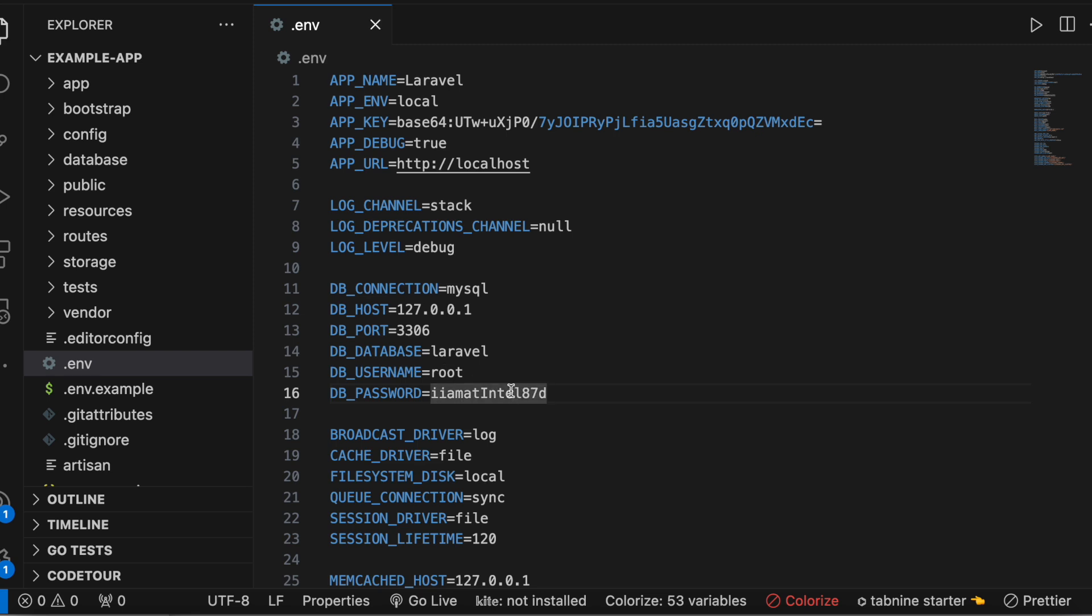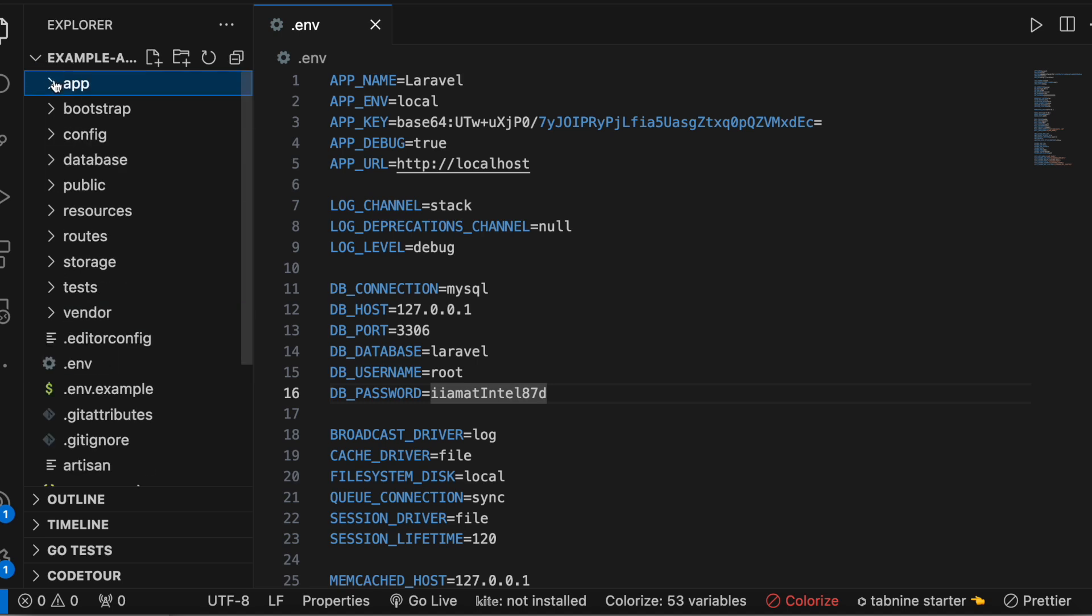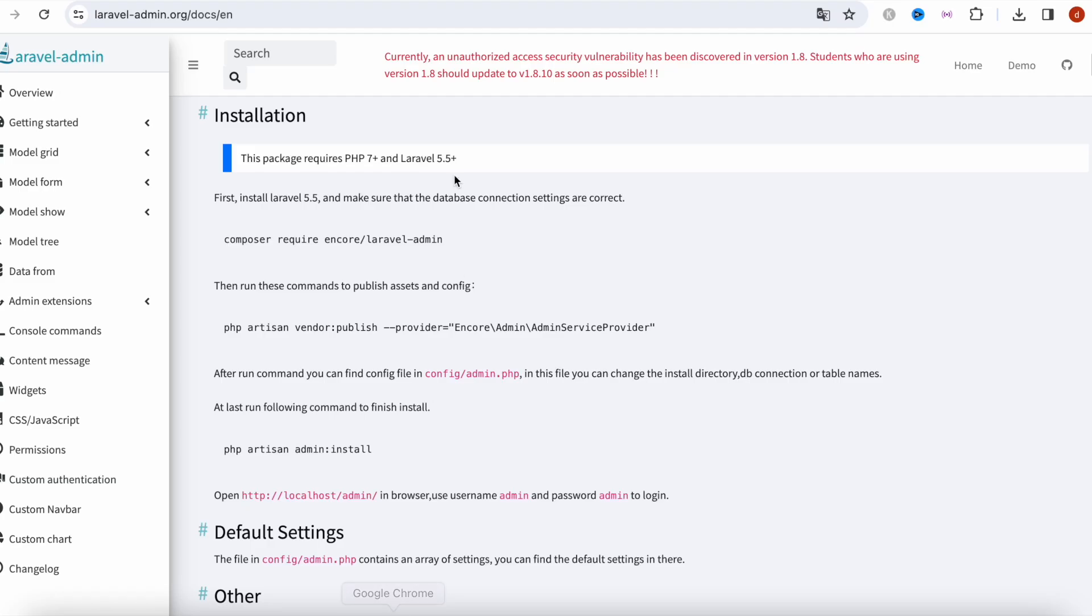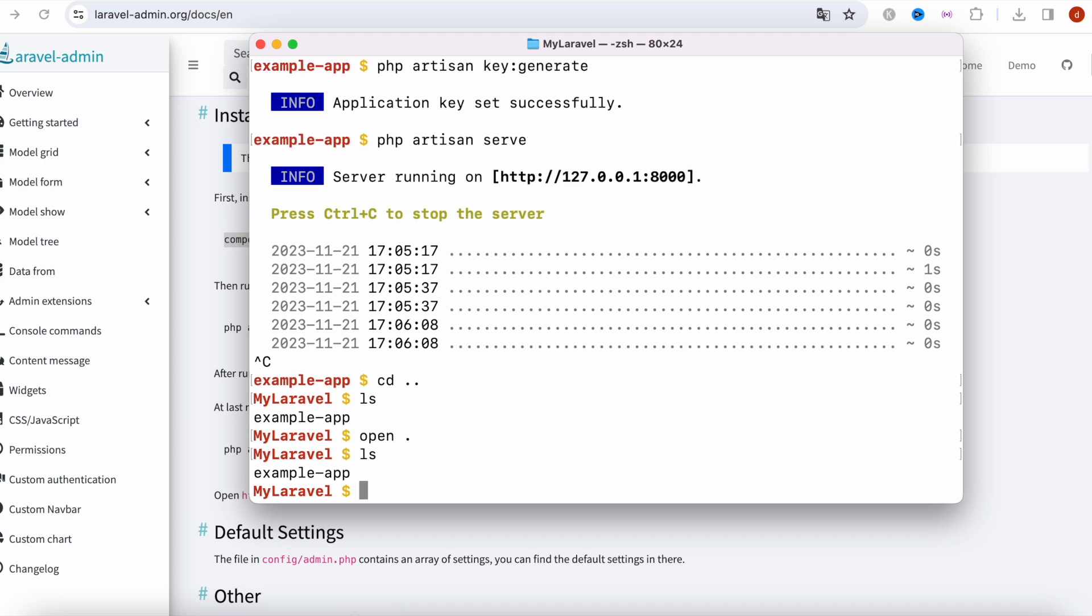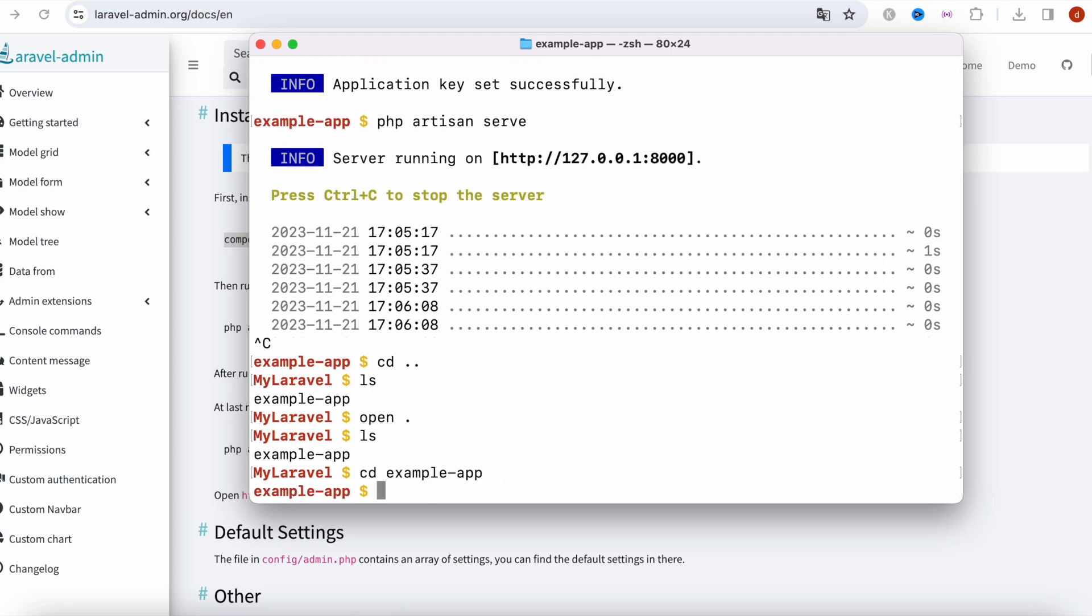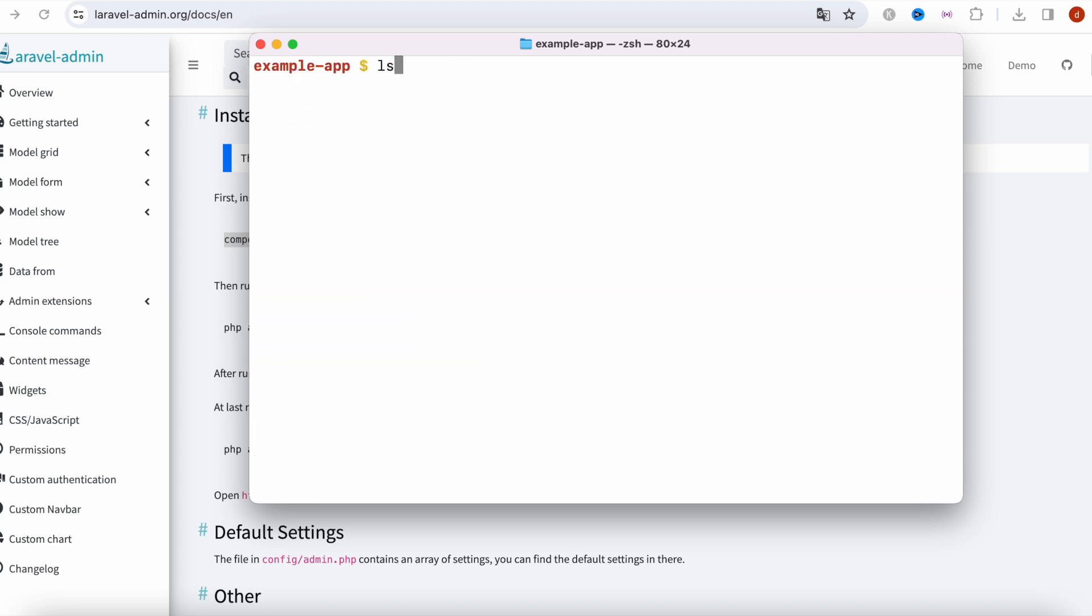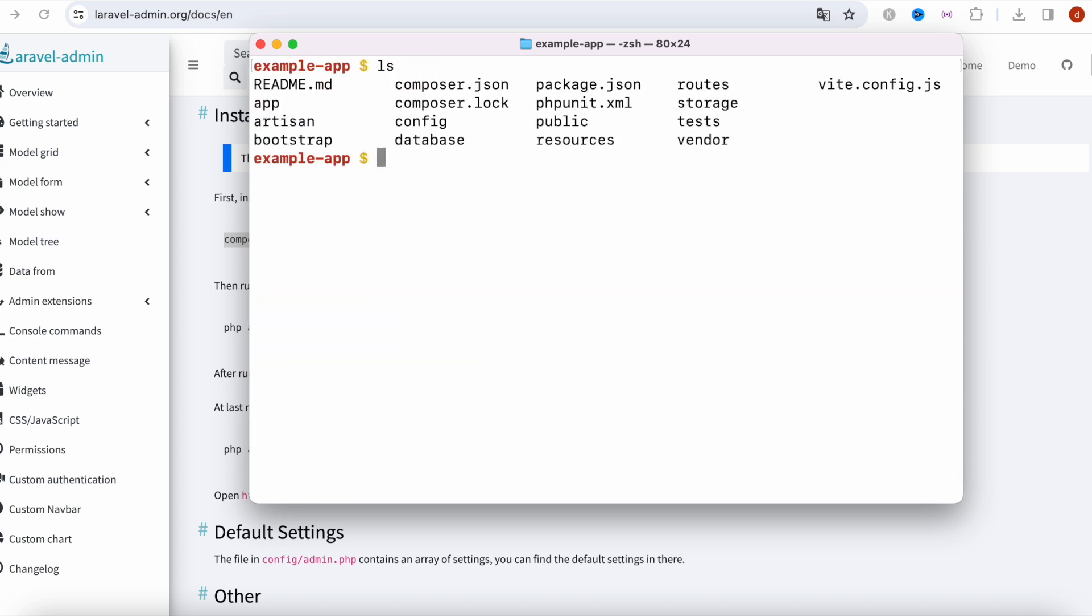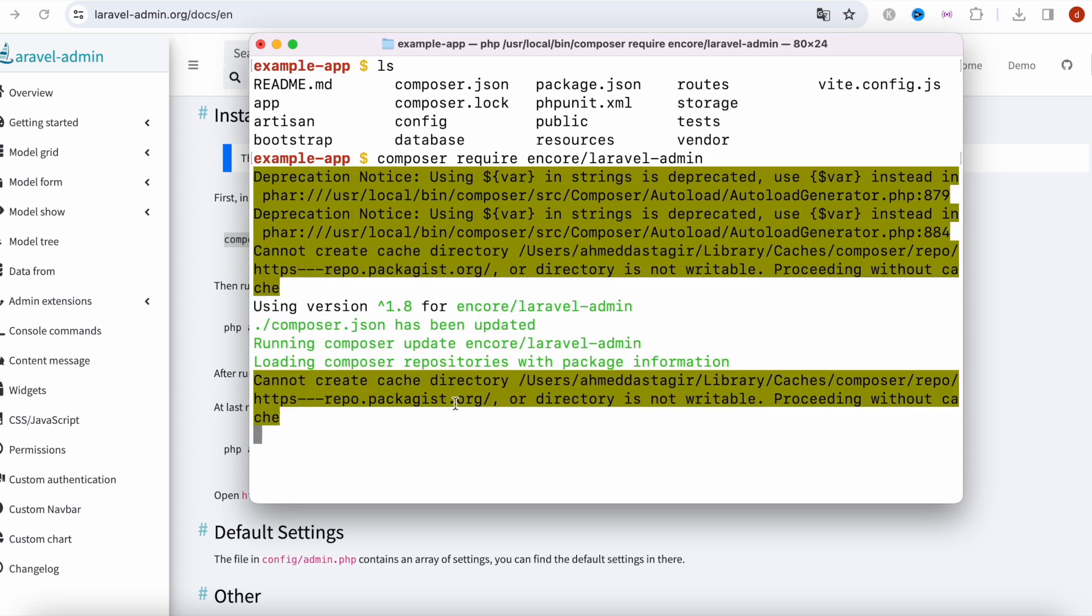This is a bare bone Laravel project right now, it doesn't have any backend. Let's go ahead and install the backend. To install this, go ahead and copy this command. Let's go and do that. I'm going to make sure that I'm inside this project, inside our Laravel project root folder. I'm going to put this command. It's going to download the package.